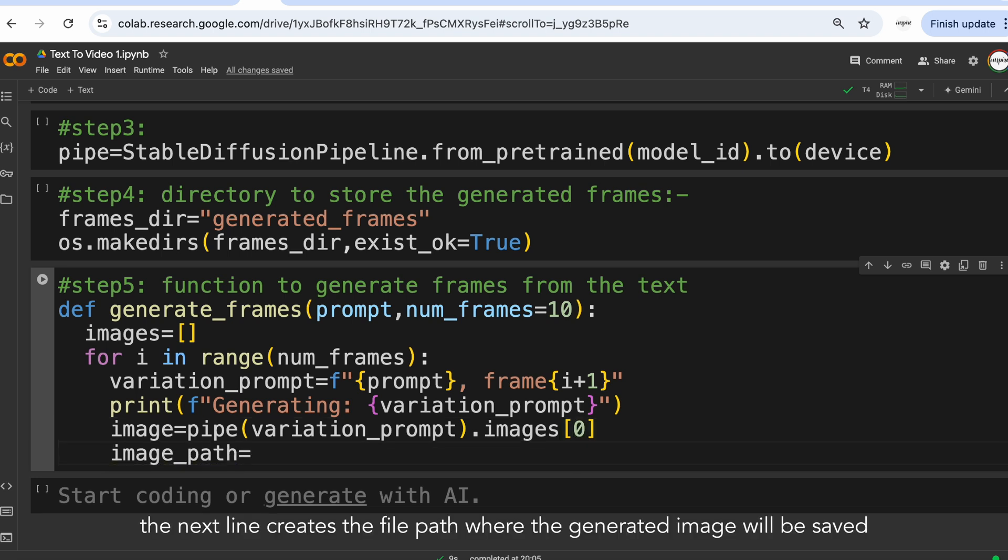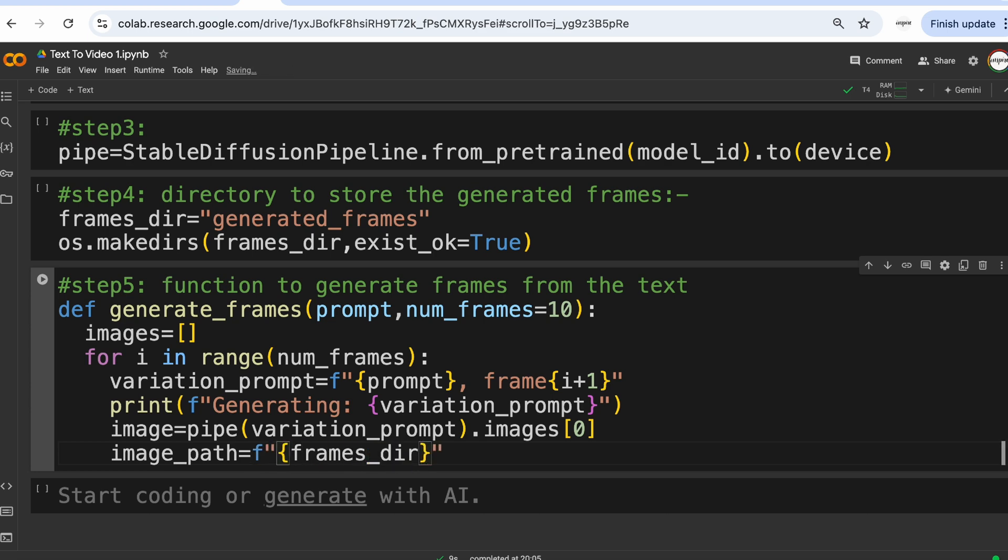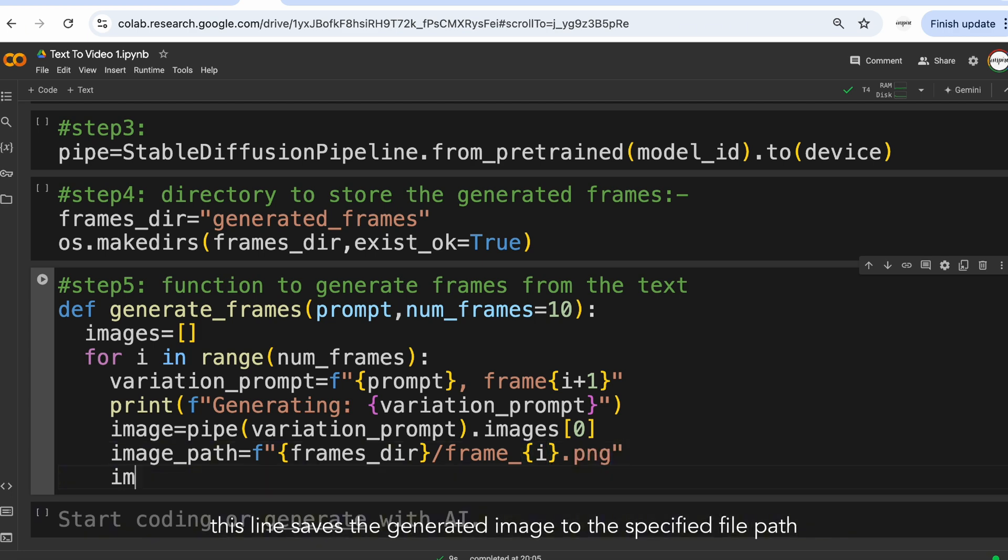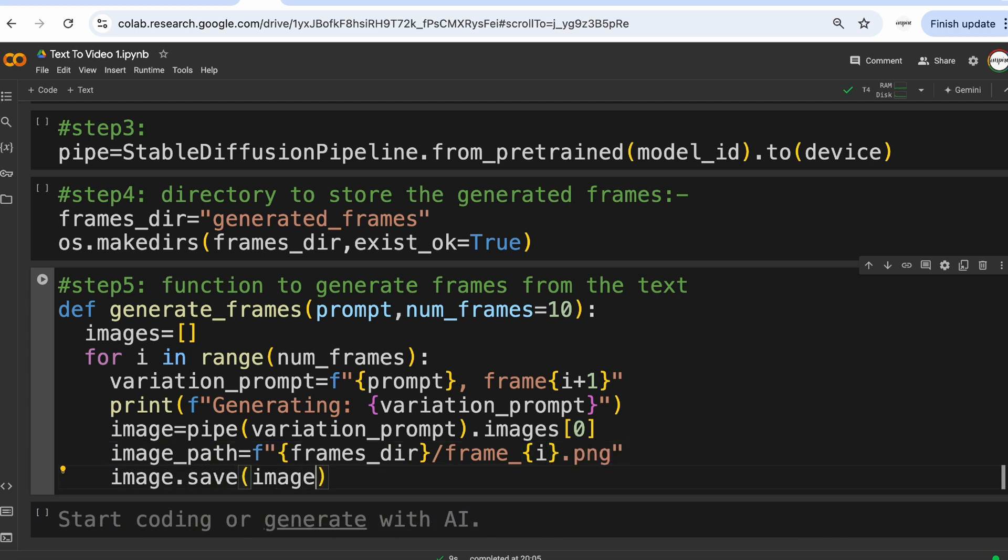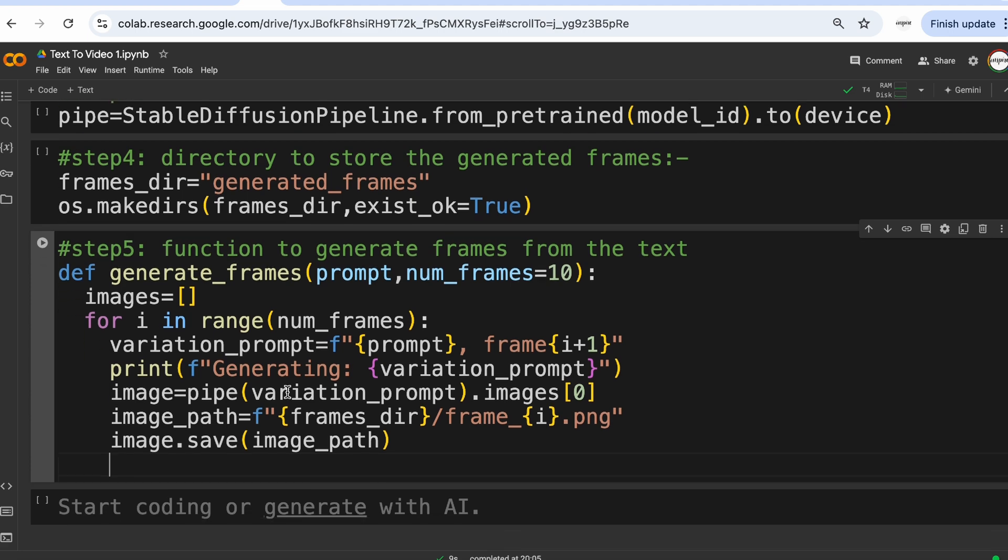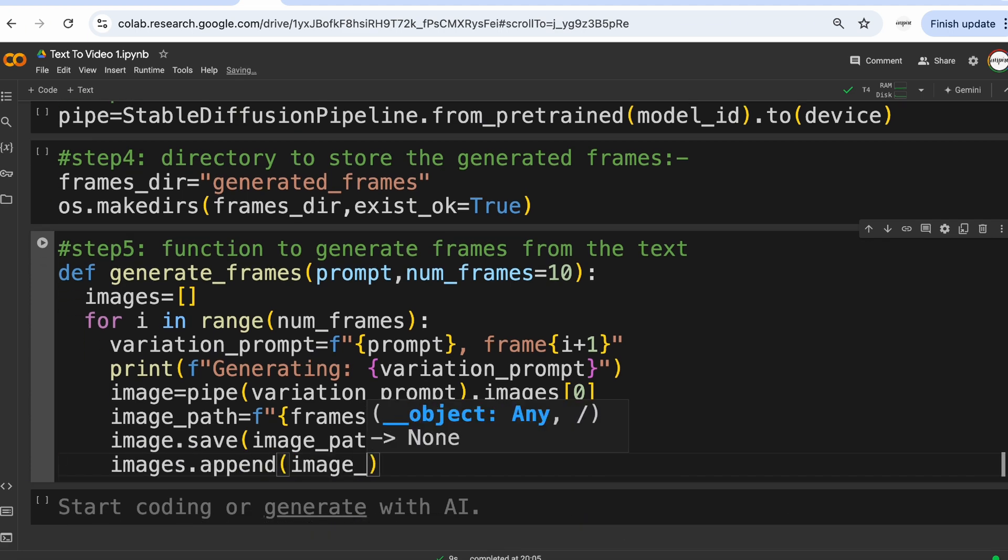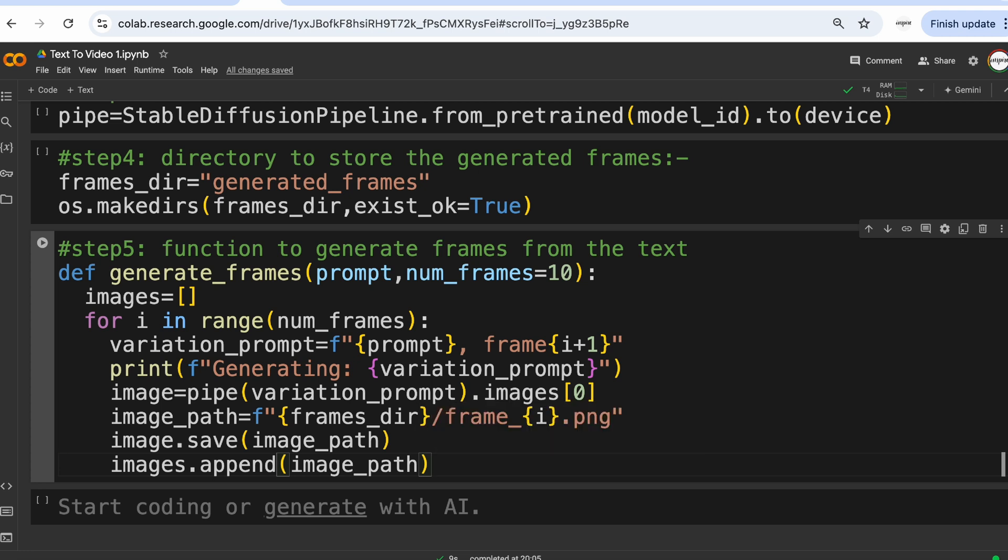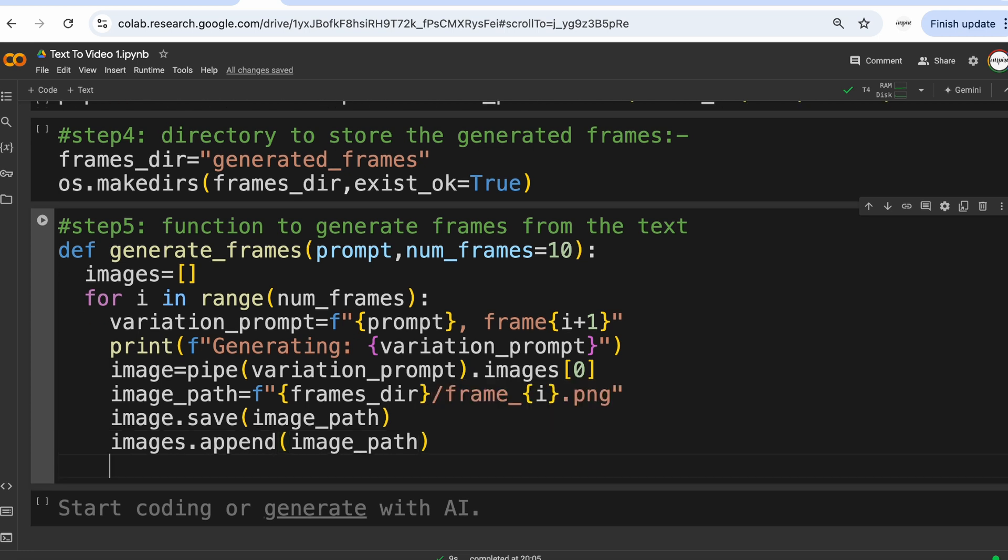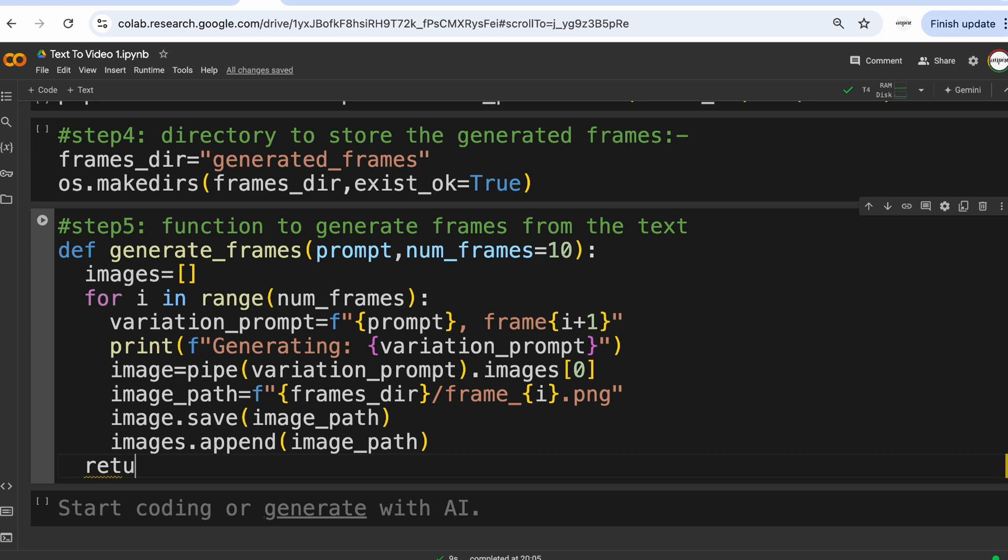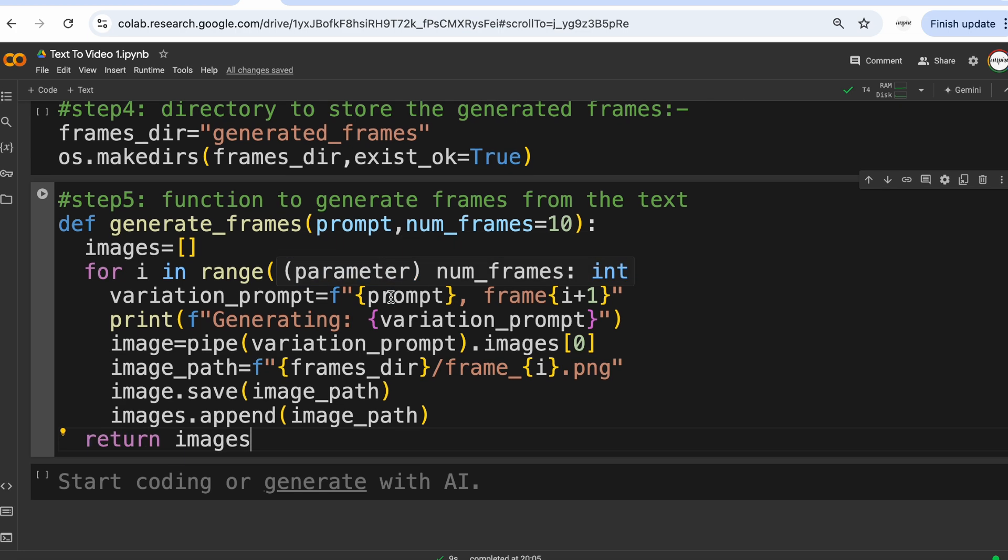The next line creates the file path where the generated image will be saved. This line saves the generated image to the specified file path. This line adds the file path of the saved image to the images list. After the loop completes, this line returns the image list which now contains the file paths of all the generated frames.